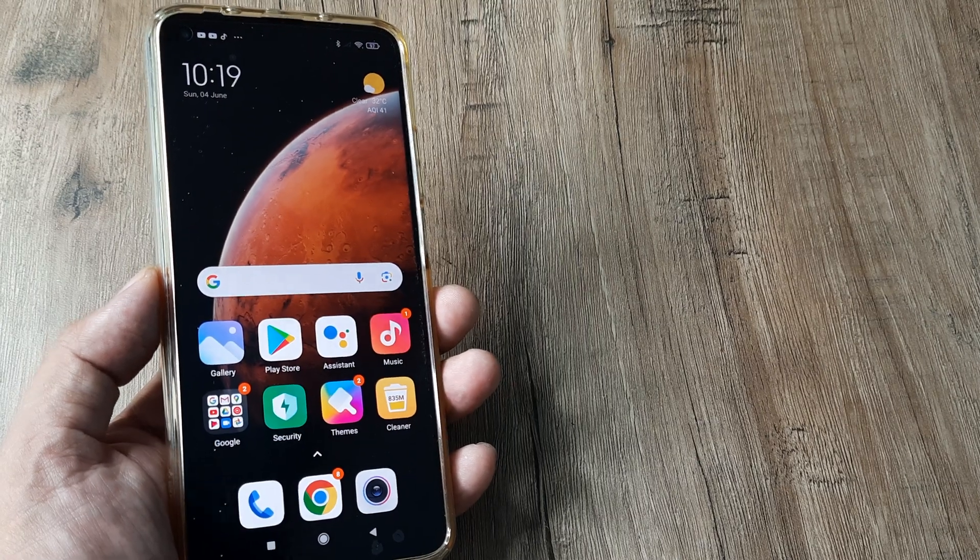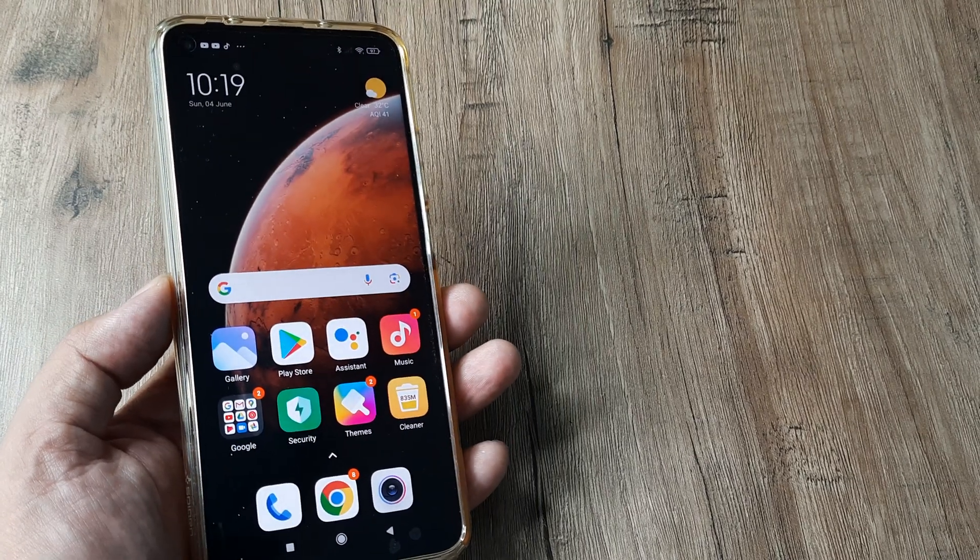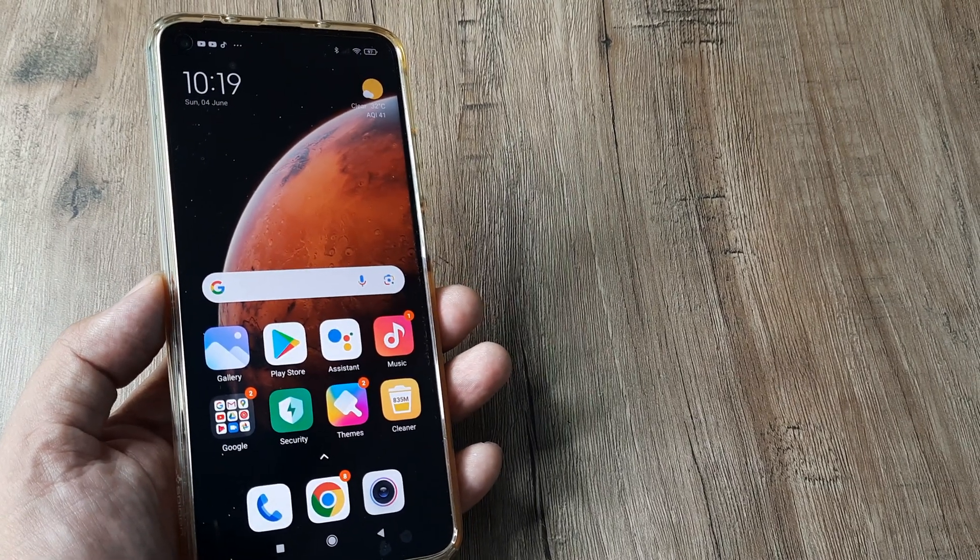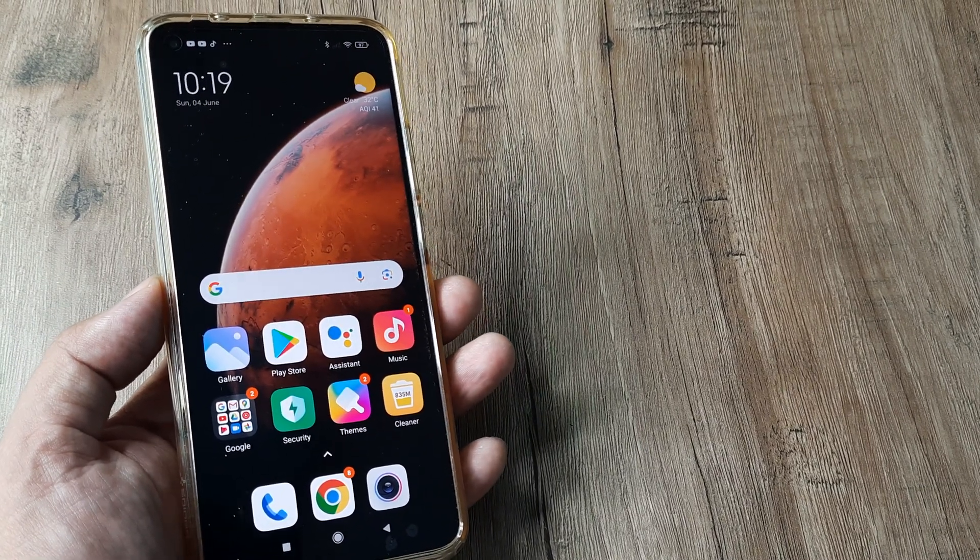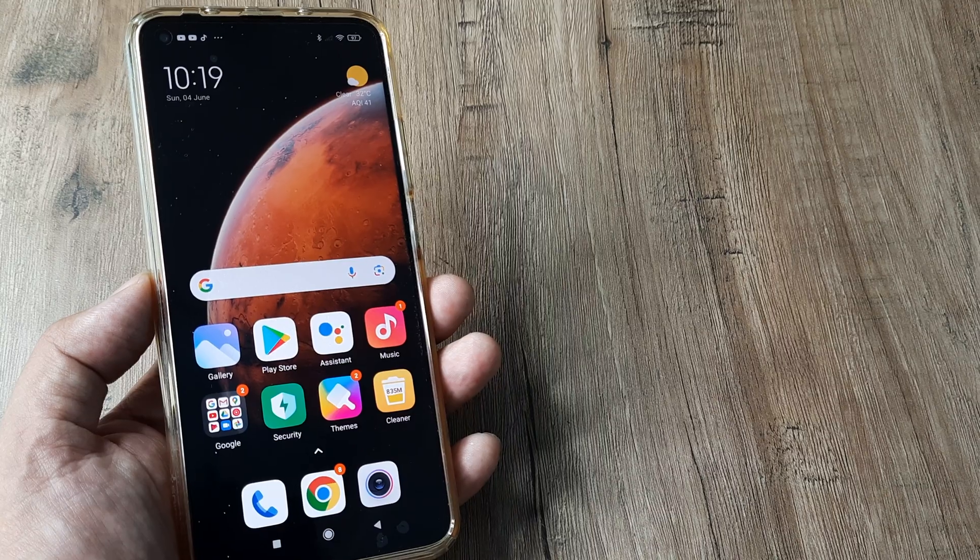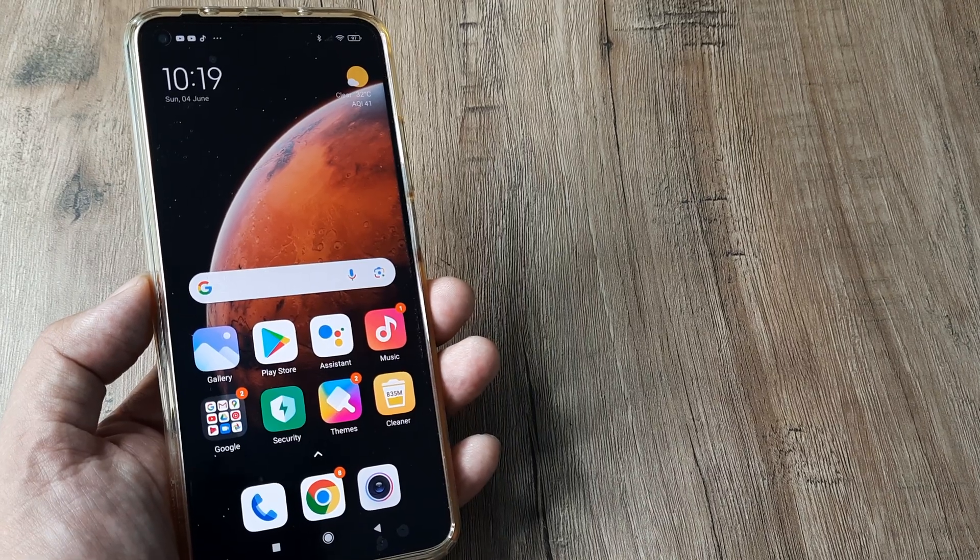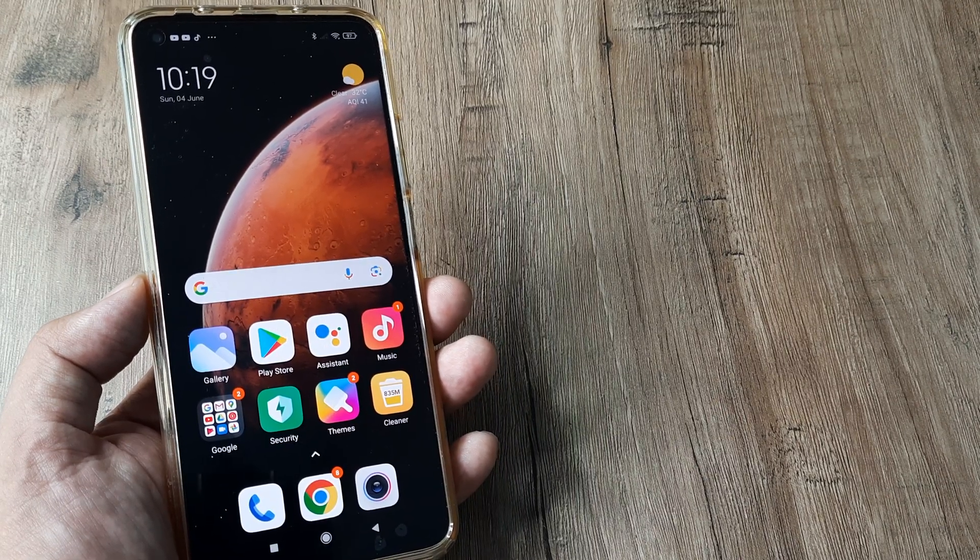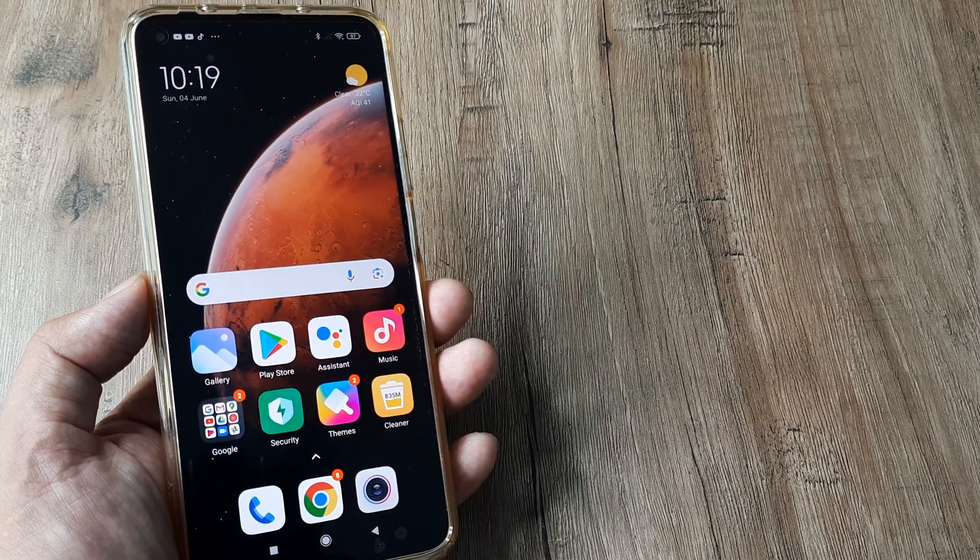Welcome back guys, my name is Amran and in today's video we're looking at how to fix flash not working on an MI device.